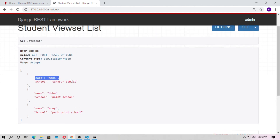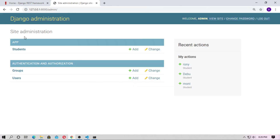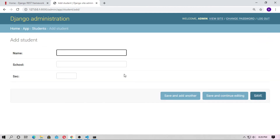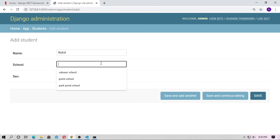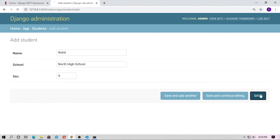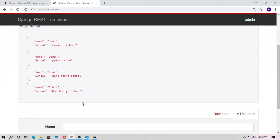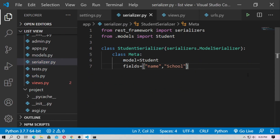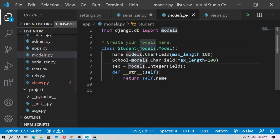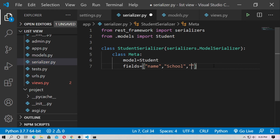Click on the student URL and you get the values from your model. I already created three student model entries from the admin panel. Let me create another one — go to admin, go to Student, and add a student: name is Rohit, school is North High School, add a section, and save it. Now type the localhost and go to student again — you can see name is Rohit and school is North High School.